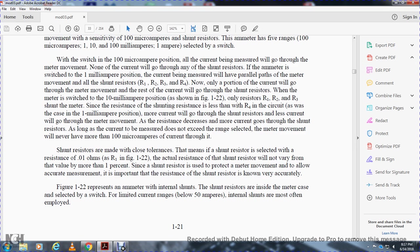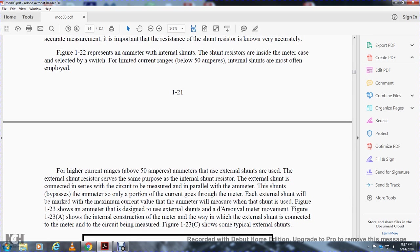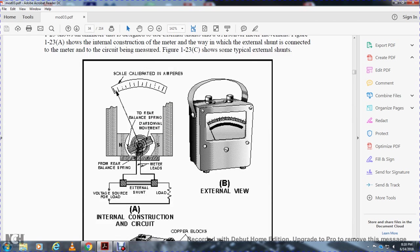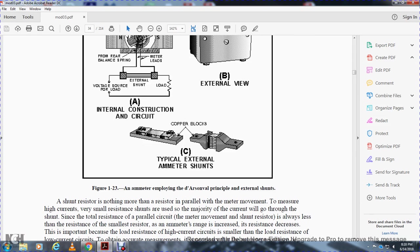With an external shunt, the shunt is connected in series with the circuit being measured, with only a portion of the current going through the meter. The external shunt is marked with the maximum current value of the ammeter for which it is used. Figure 1-23 shows an ammeter designed to use external shunts with the D'Arsonval meter movement. Figure 1-23A shows the internal construction of the meter. Figure 1-23B shows the external shunt connected to the meter and the circuit. Figure 1-23C shows typical external shunts. The meter shows a scale calibrated in amps, a balance spring, the D'Arsonval movement, and the external shunt with voltage source connections.